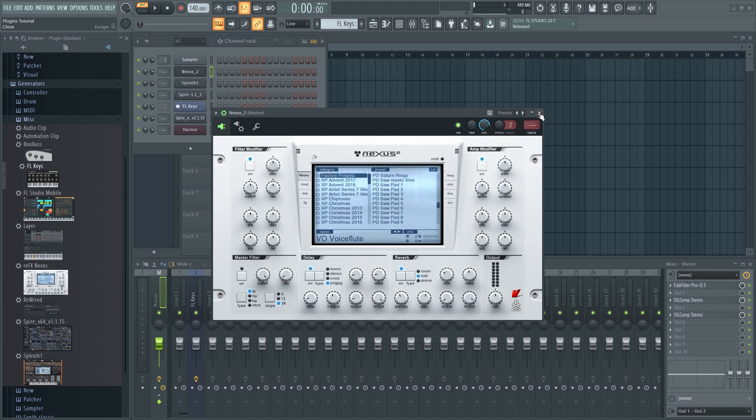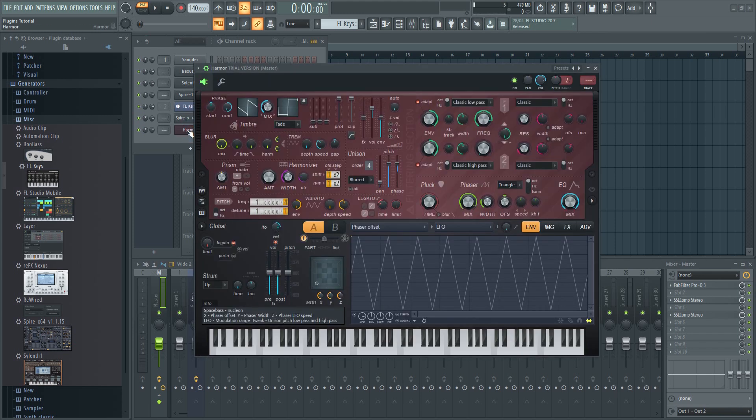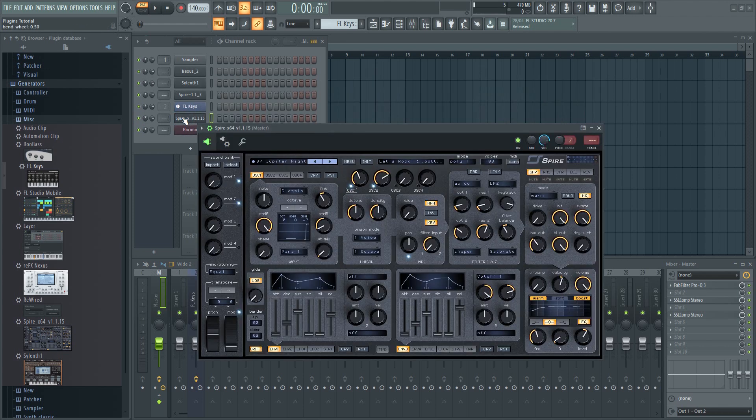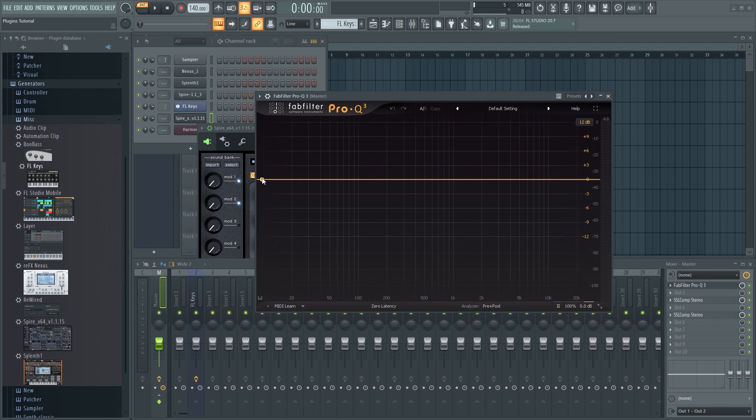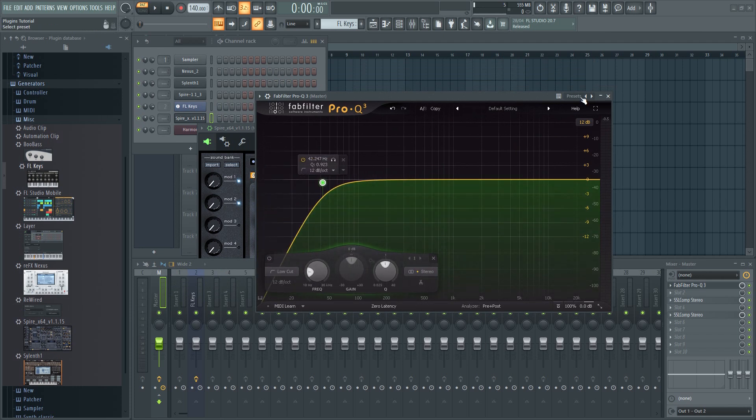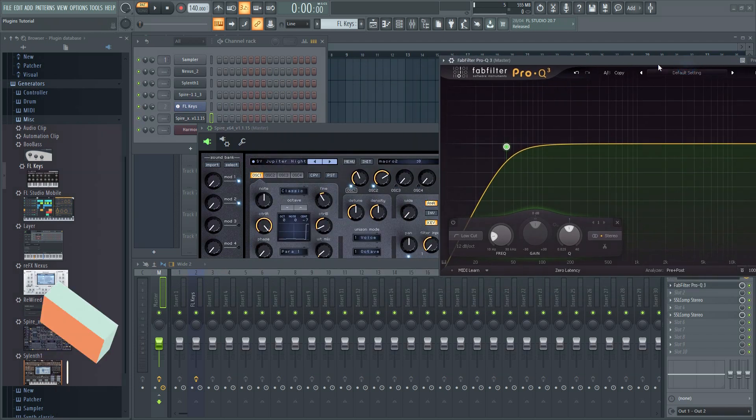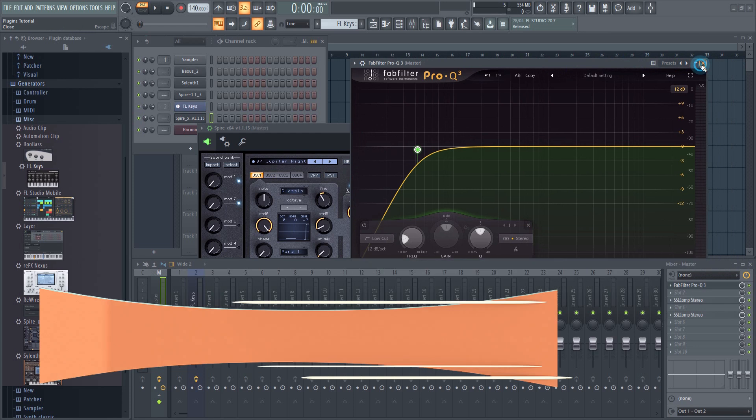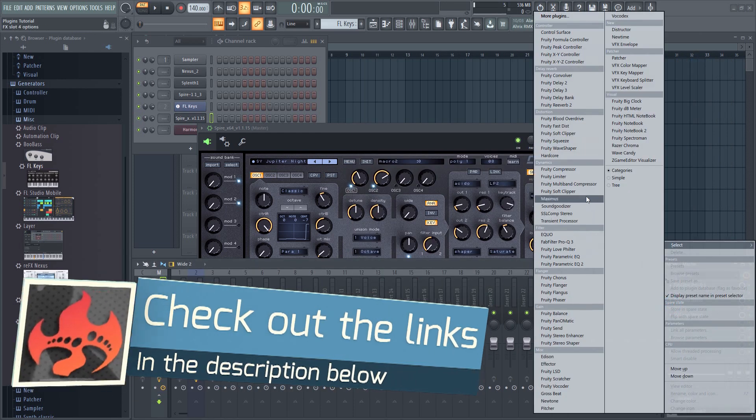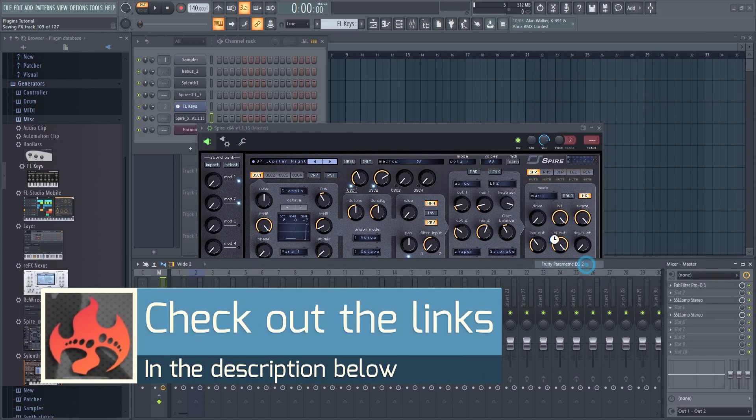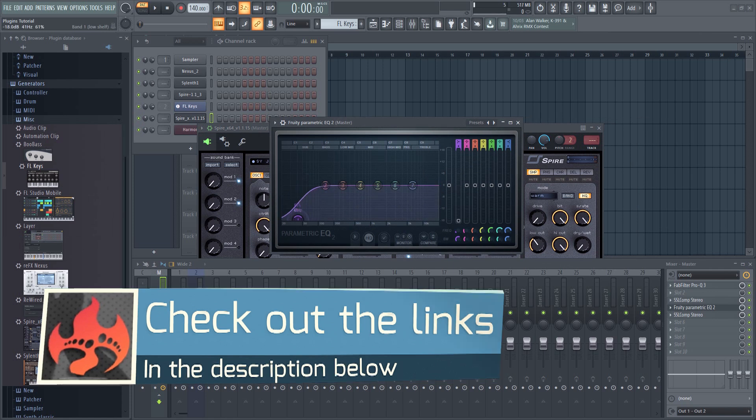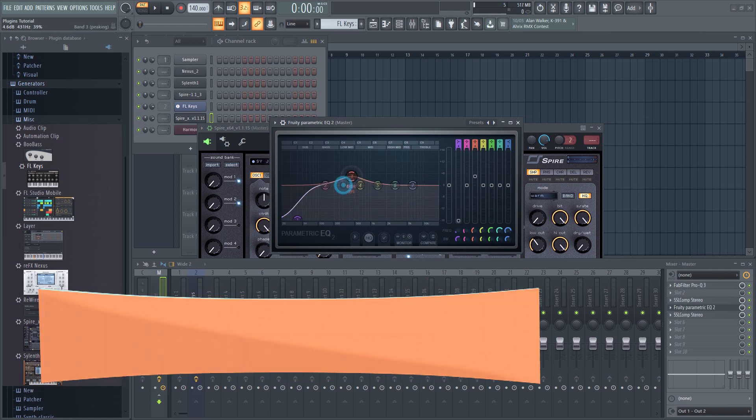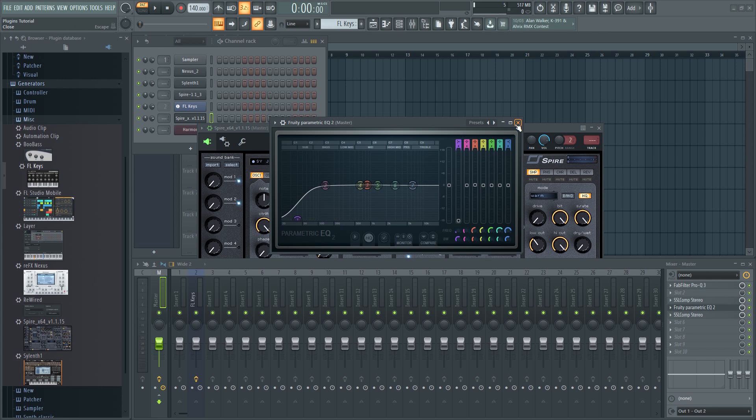So, to sum it up, start out with a few VSTs and or romplers that you really like, as well as a few effect plugins, and learn those really well. Don't make the mistake of getting a whole bunch of plugins that you'll never use. As you get more proficient, you'll actually end up with more plugins, and your favorite plugins will therefore inevitably change from time to time.